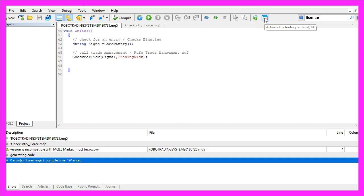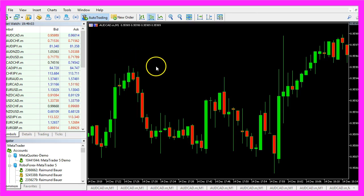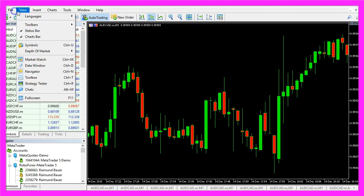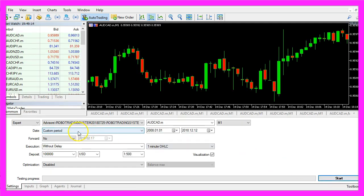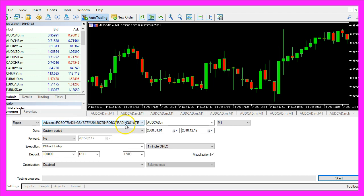And in MetaTrader we click on View, Strategy Tester or press CTRL and R. Here we pick the main module, in my case it's the Robot Trading System. Let's enable the visualization mode here and start a test.